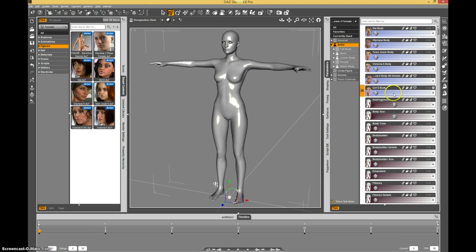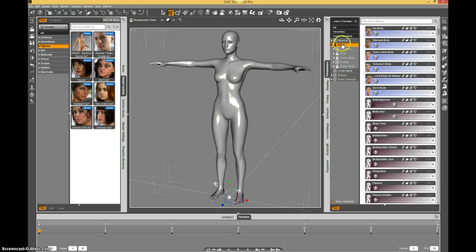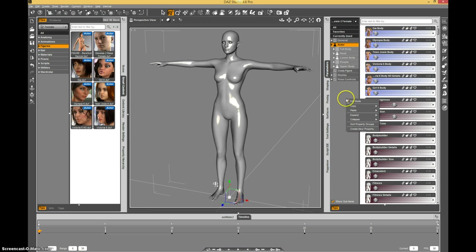What we need to do is go into edit mode in the parameters tab. I'm already in edit mode. Let's go ahead and create our property right now. I'm in the actor group and I'm going to create a new property.